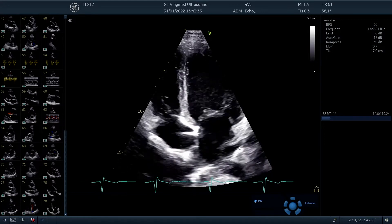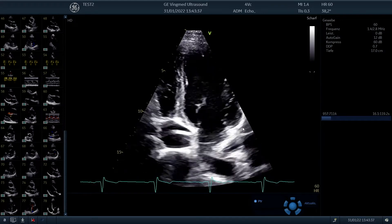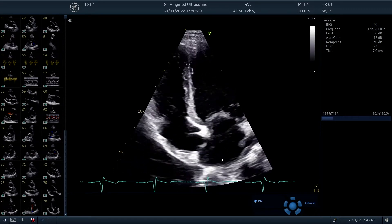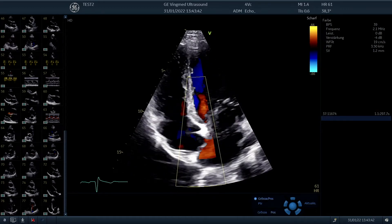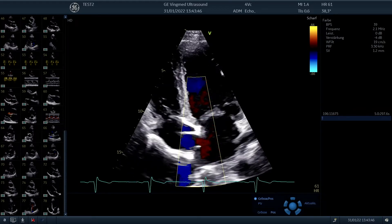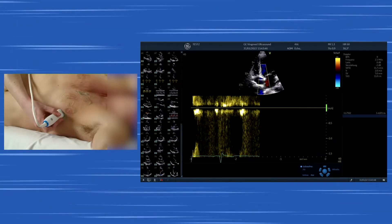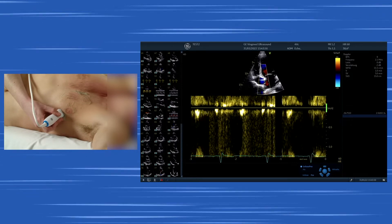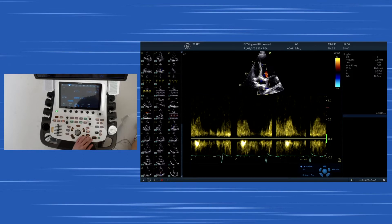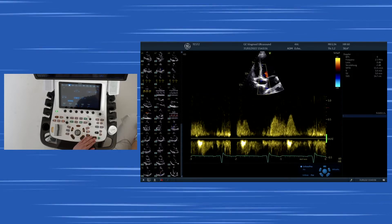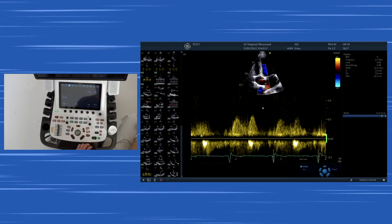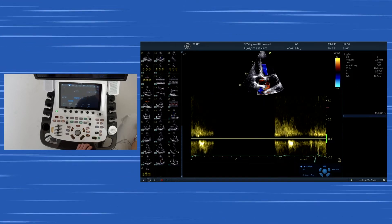We do see the pulmonic veins — the left pulmonic veins, the left upper and the left lower, and here the right upper pulmonic vein, which also can be used for measurements. If we apply color Doppler, we see nicely the blood entering the left atrium coming from the lungs or from the pulmonic veins, and we can display a signal which has two peaks: a diastolic and a systolic peak.